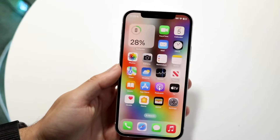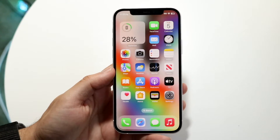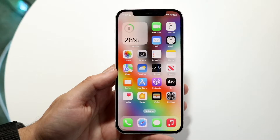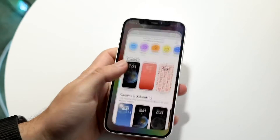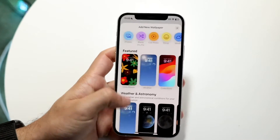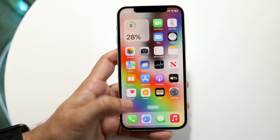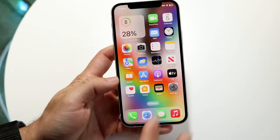You might be trying to figure out how you can change your passcode on your iPhone. Doing this is very basic and it really doesn't take too much time at all. The very first thing you're going to want to do is make your way over to your Settings application.